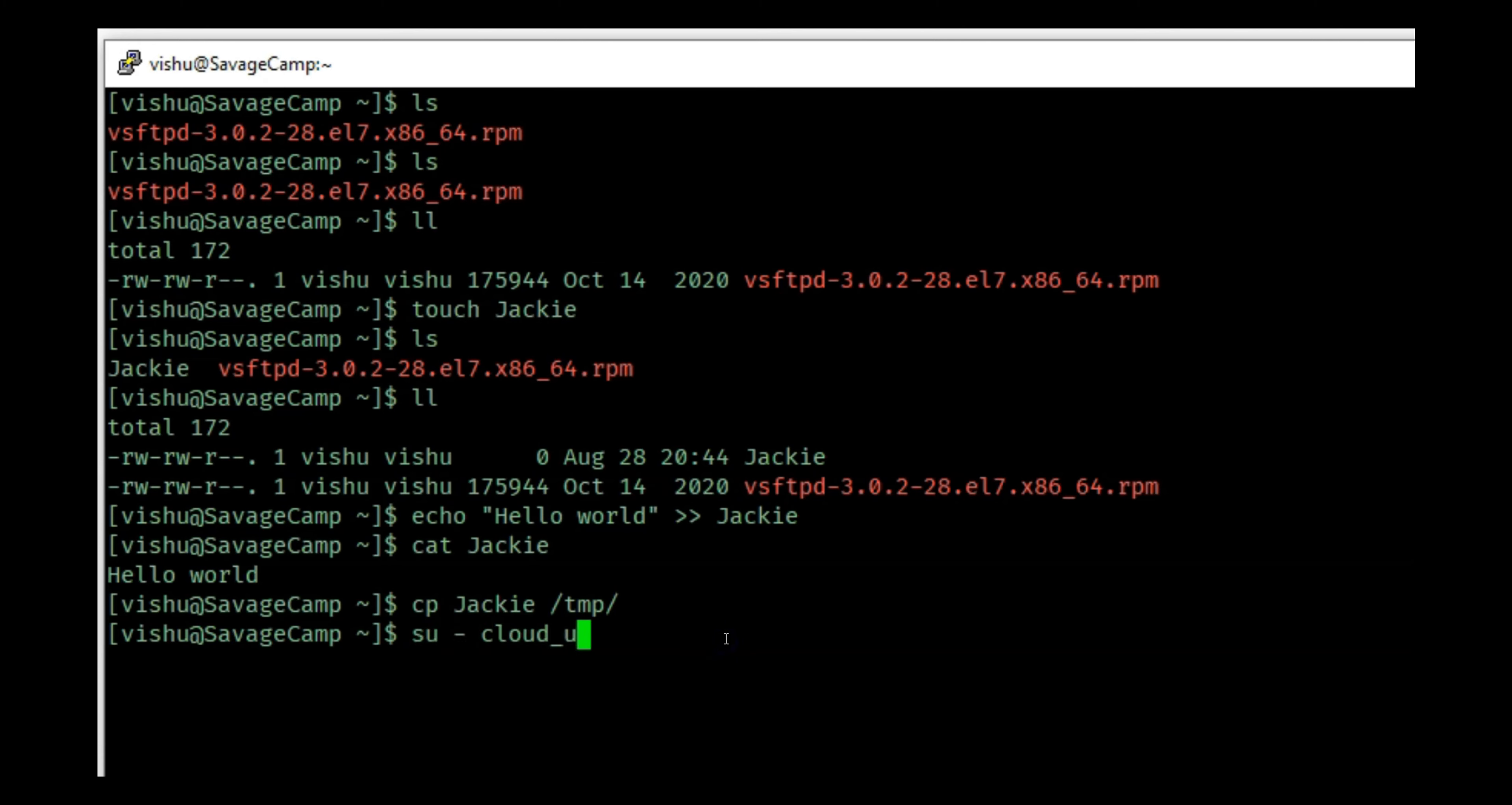I will switch user to cloud_user again and we will try to edit this file now. If I go back up you will see echo hello to /tmp/Jackie - and now I am able to write it. Earlier I got permission denied and that was because we did not have write access to the file. Now we changed the group to cloud_user. If I do an id you will see that cloud_user is also part of the cloud_user group and that is why we are able to change this.